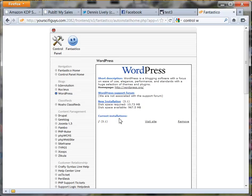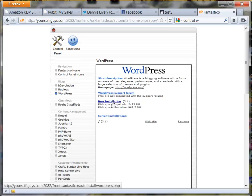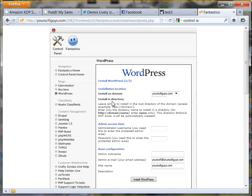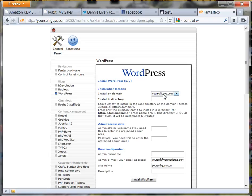It says that I have a current installation, but you want to put a new installation in. Just click on that. I'll go ahead and take this one back out of mine. If you want your blog to be the very first page that people see, this is my domain name here, but you would put your domain name without the www - yourscifiguys or whatever your domain name is.